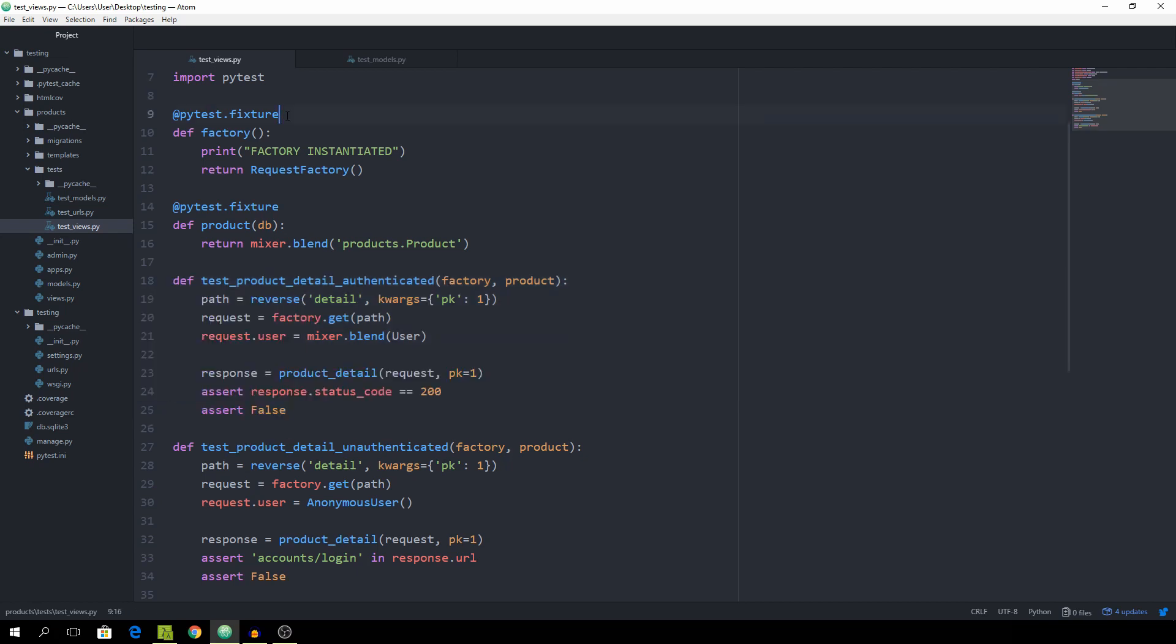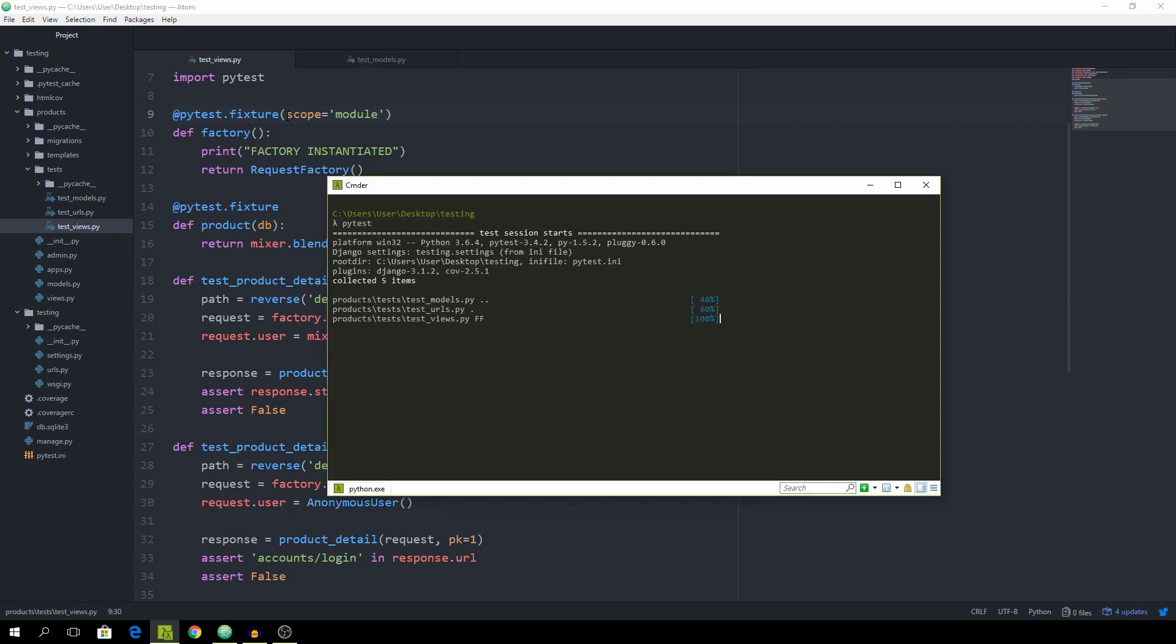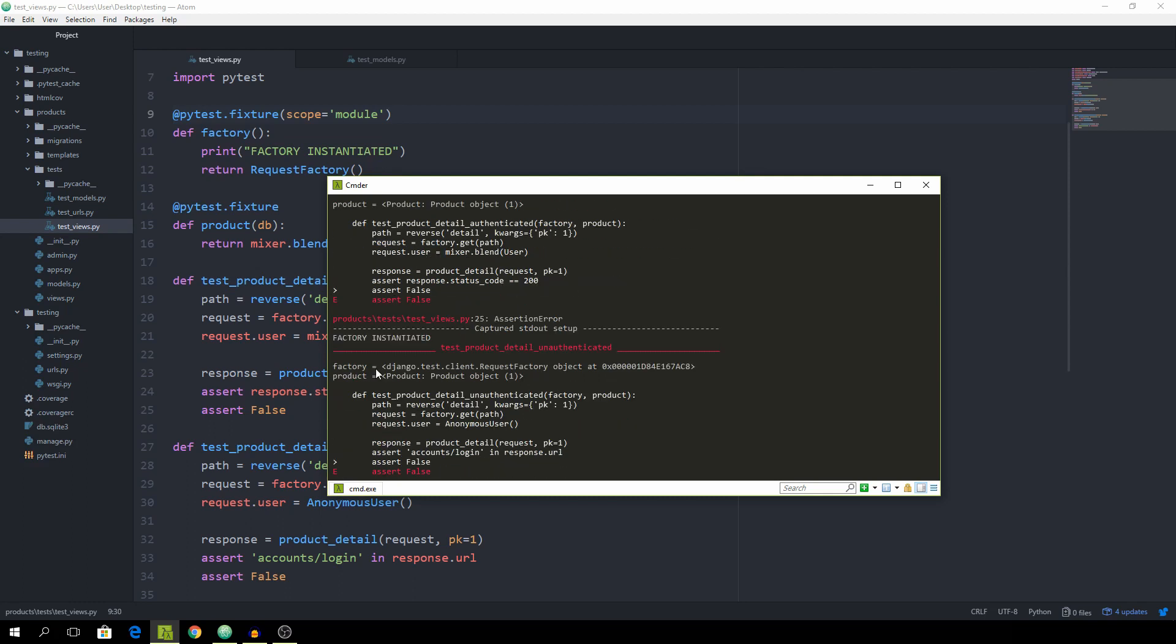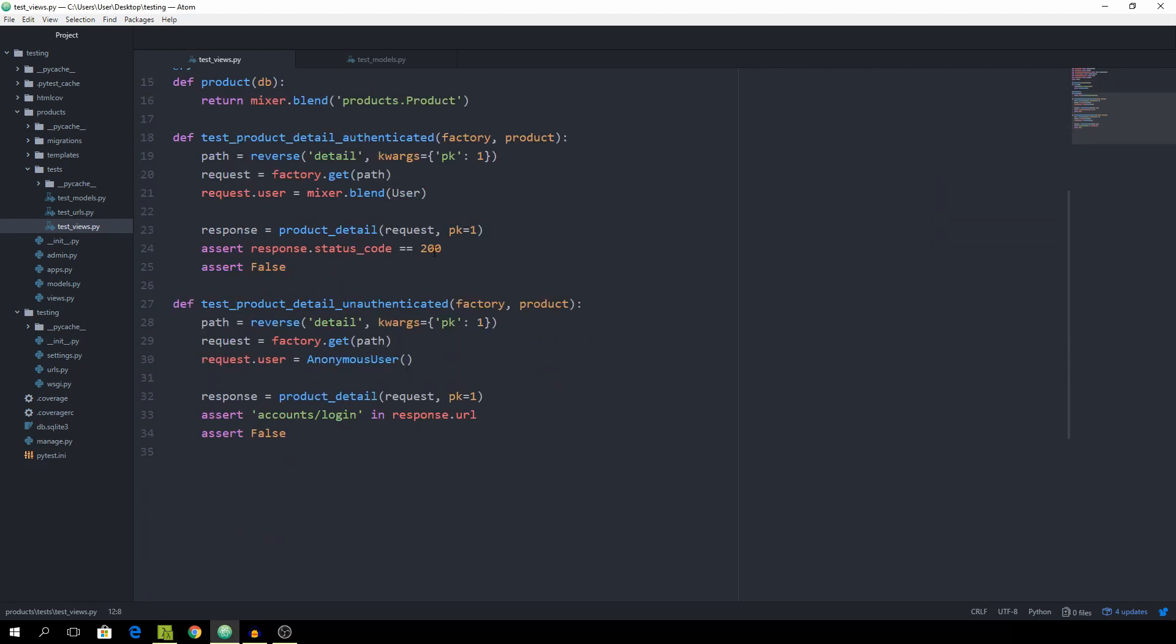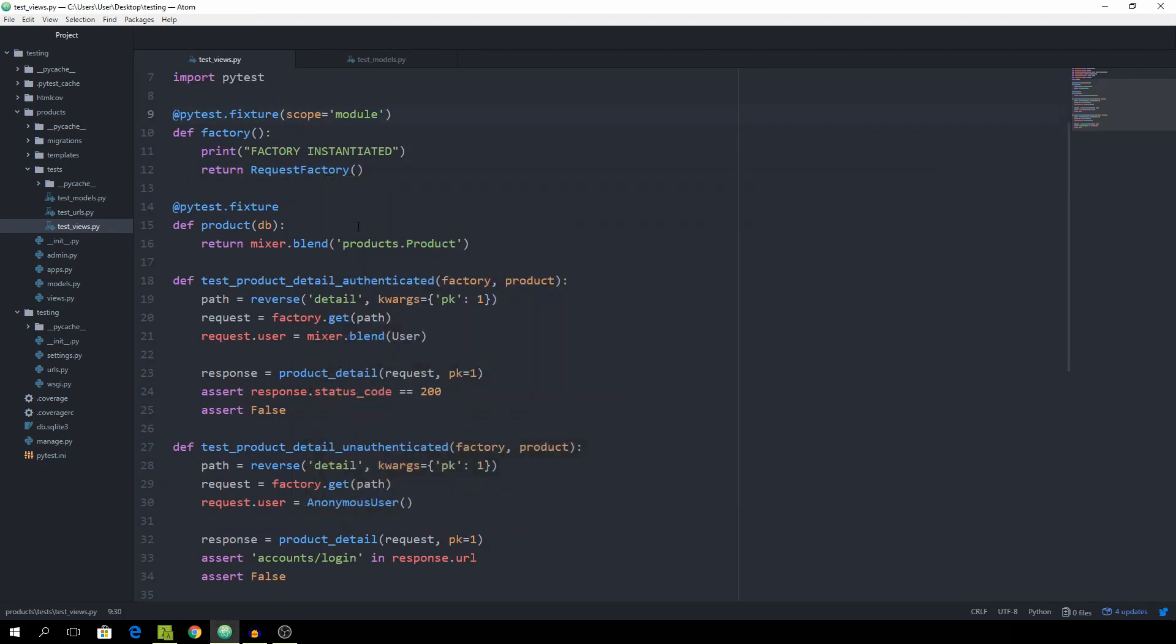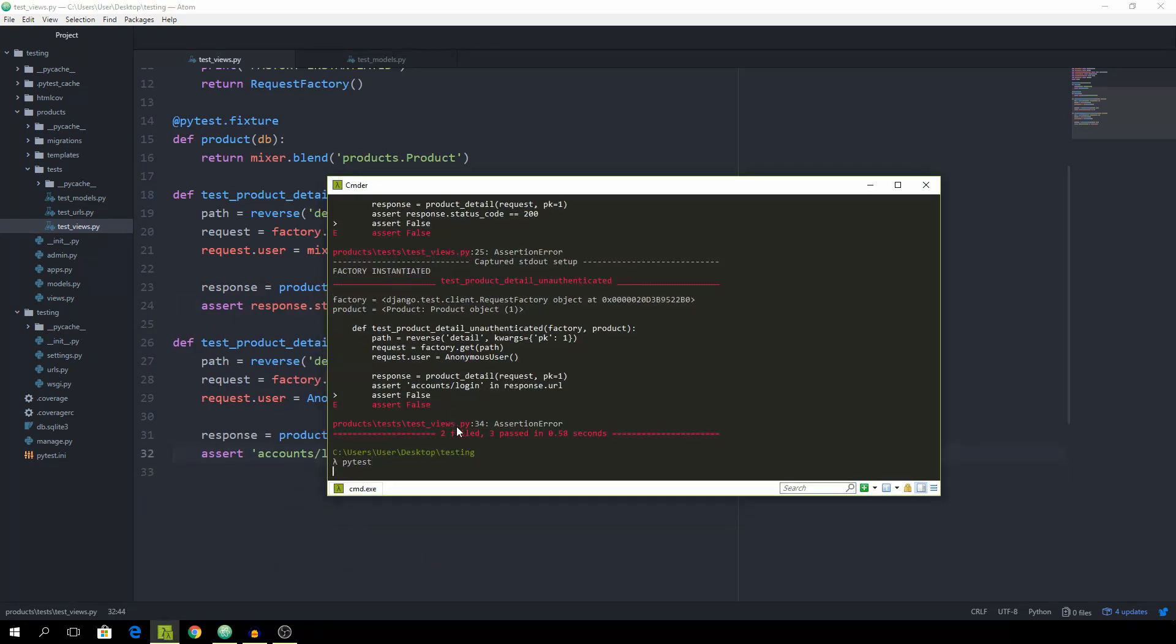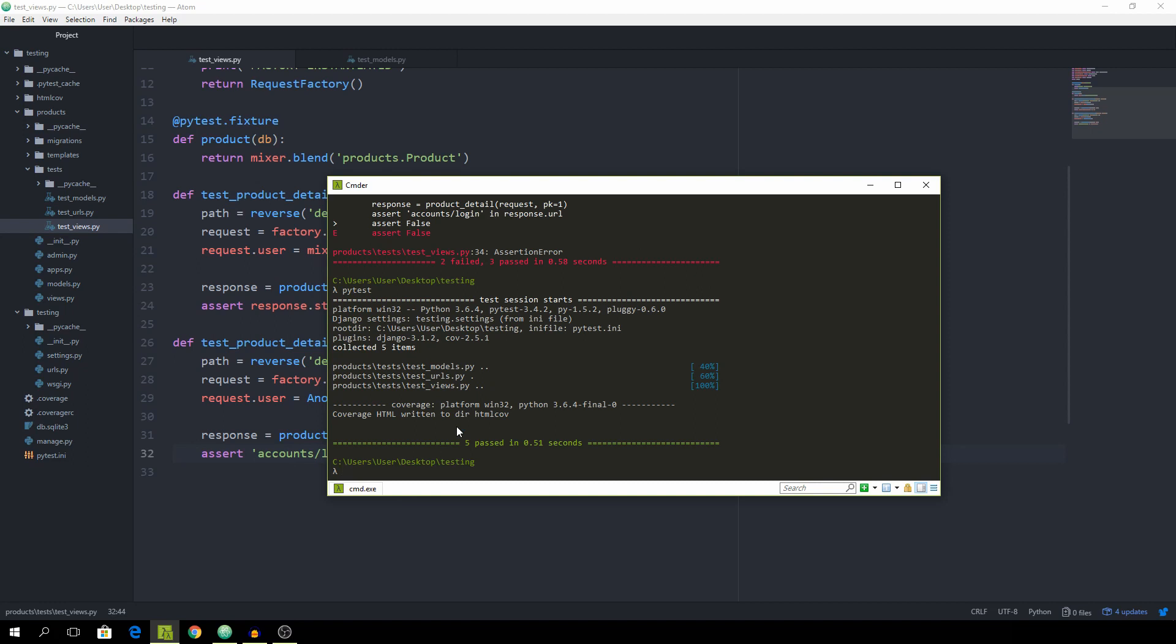And the argument we can pass to omit this behavior is the scope and set that equal to module. And if we rerun our test again, it was the factory instantiated only once. And this really saves us from instantiating the same object a hundred times, possibly, if we have multiple tests. And now we can simply get rid of these assert false lines. And you see that it still works how it's supposed to work.